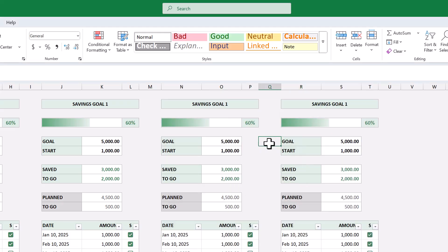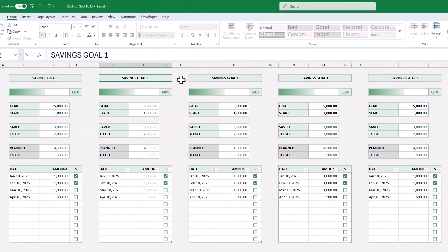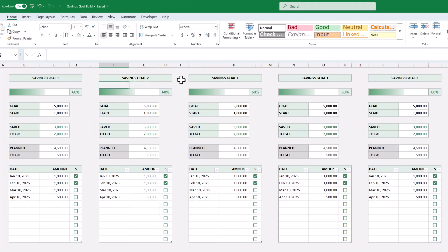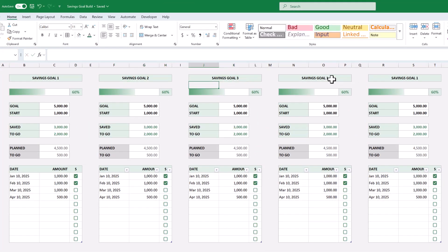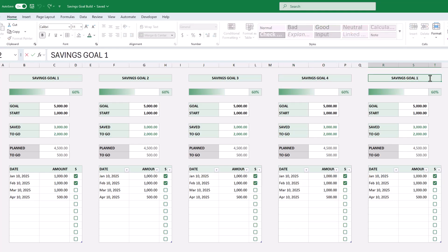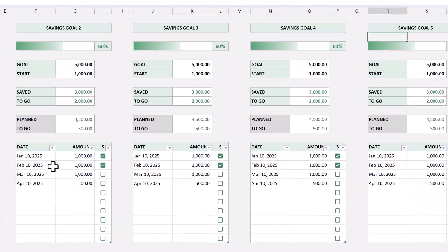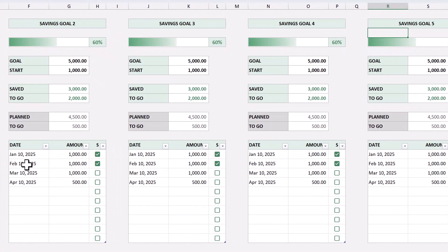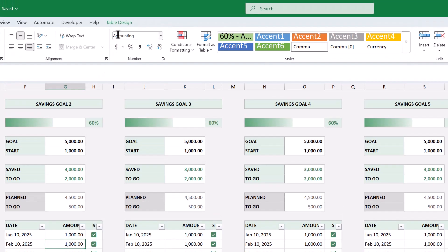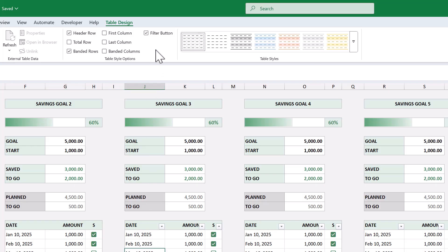you can rename the various savings goals like so. All right! All that's left now is changing the colors and getting rid of the filter buttons in the tables. First select the second table, and go to Table Design, and uncheck Filter Button. Then, do the exact same thing for the other three tables.